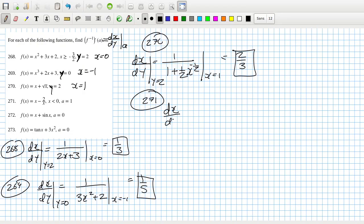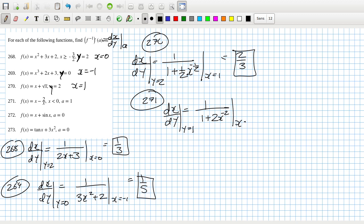For 271, we get dx/dy equals 1 over (1 + 2/x²), or equivalently 1 over (1 + 2x⁻²). Calculating that when y is 1 is like calculating it when x is minus 1, because putting in minus 1 gives minus 1 plus 2 which is 1. The last parts are easy — 0 and 0 — that's 1 plus 2, giving 1 over 3.